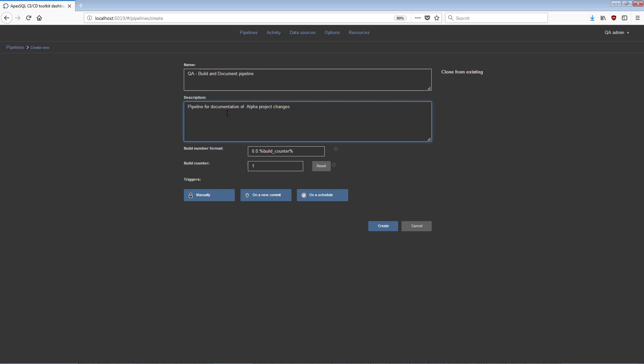There are three methods available to trigger a pipeline's execution: manually, on a new commit to the source control repository, and on a schedule, with various types of scheduling settings. It is also possible to use the Clone From Existing option to use the configuration of a previously created pipeline.